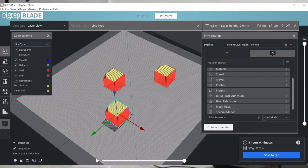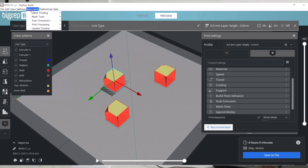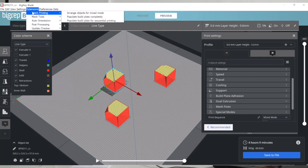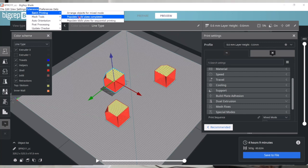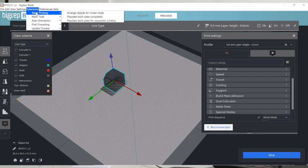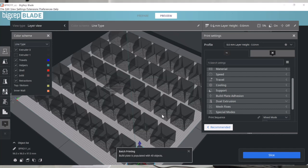There's also a mix mode, which is a mixture of both layer-by-layer and sequential printing. This is ideal for batch production. In this case I'm going to click a special extension we have in the BigRep Blade software called 'Populate Build Plate Completely.' I'll go to Extensions, then Batch Printing, and then Populate Build Plate Completely.